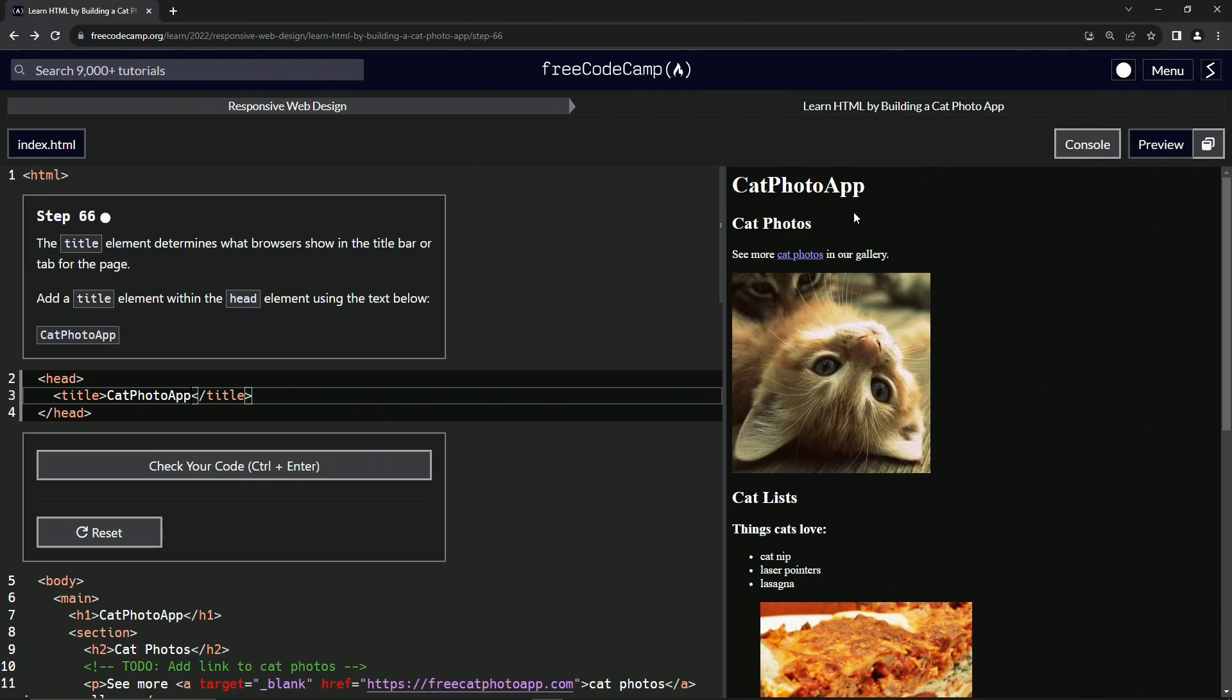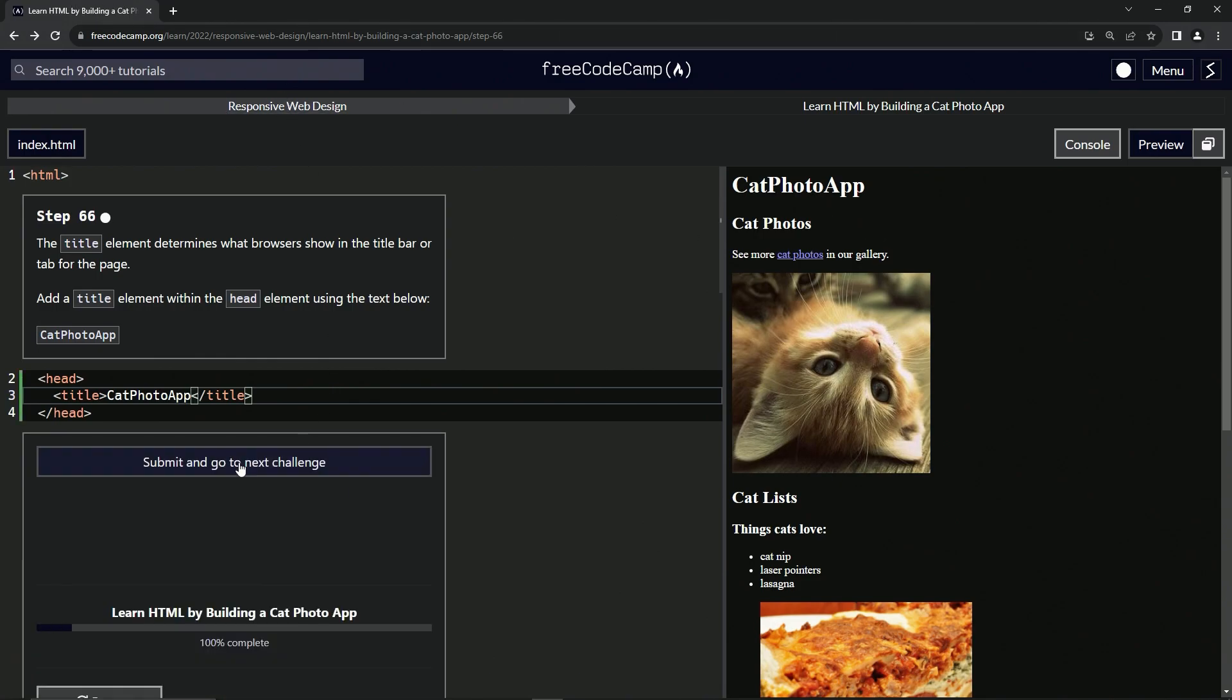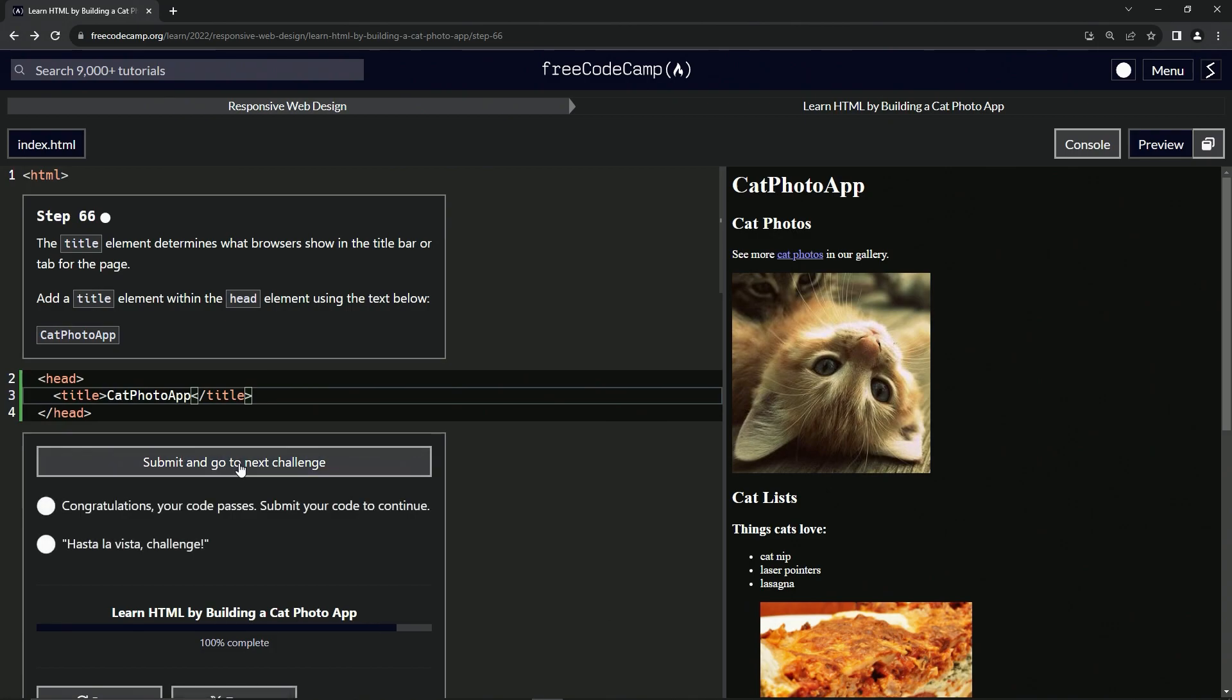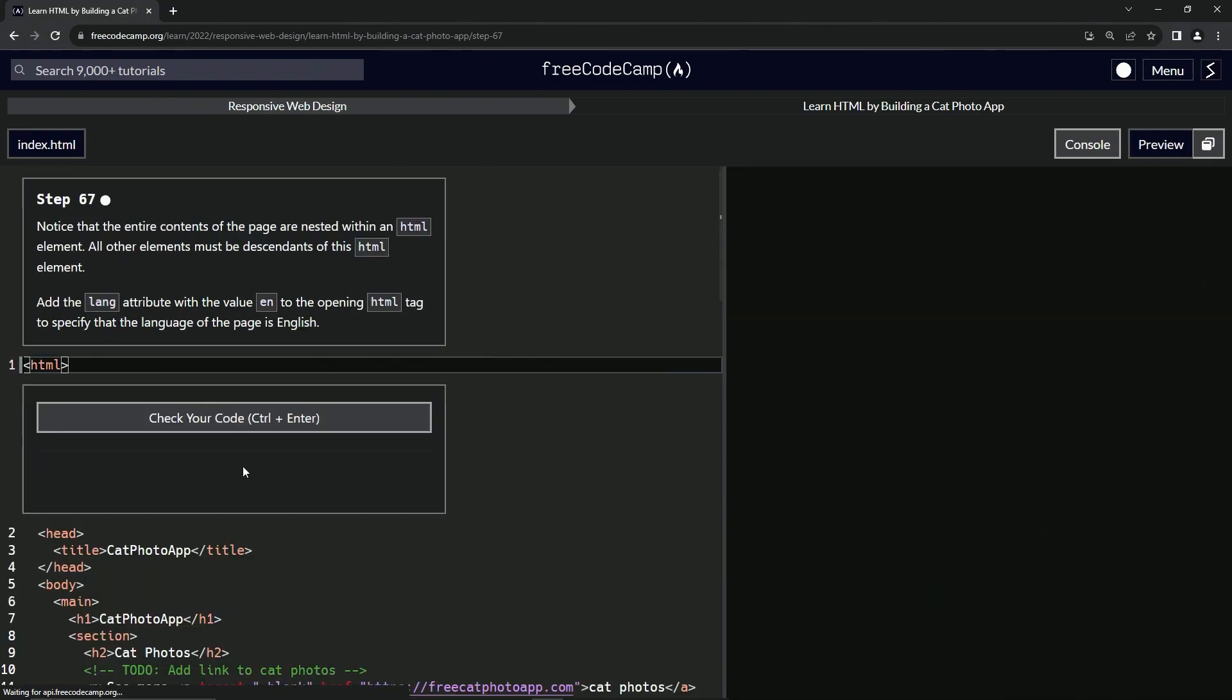Now, if this was on a website or on a browser, it would put that up here. But since it's not, it won't go anywhere. So let's check it. Looks good and submit it.